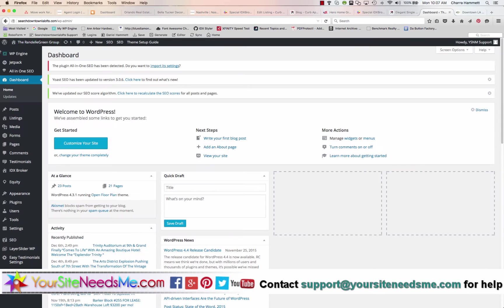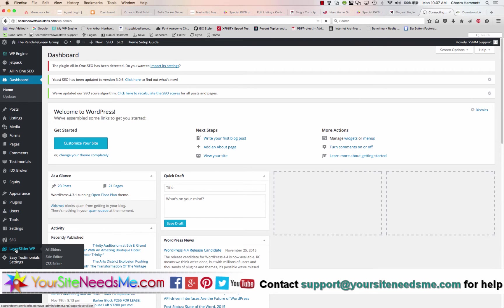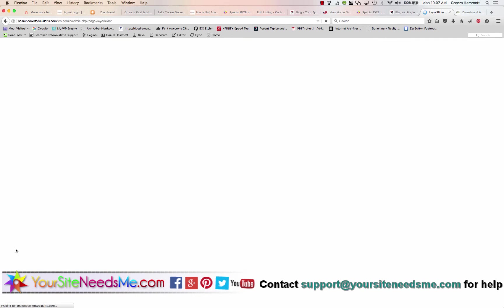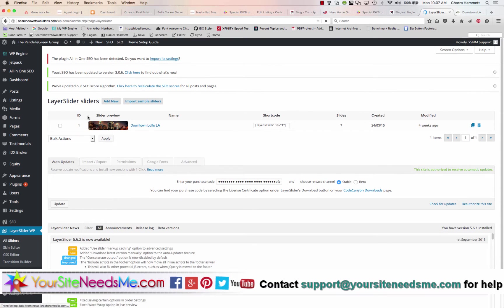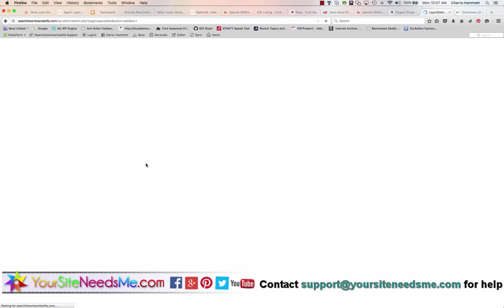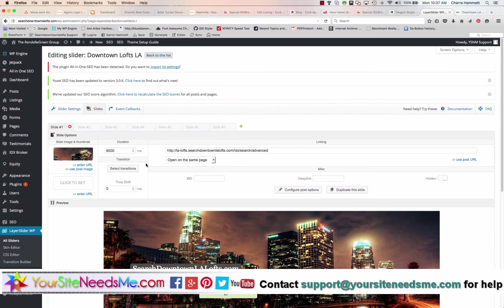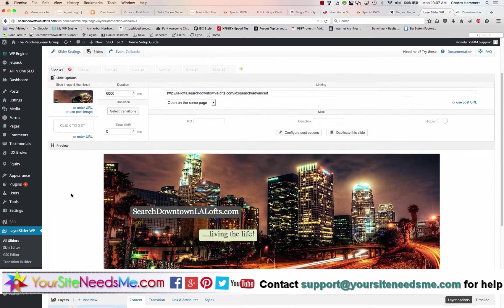You're going to log into your dashboard, come down here and click on layer slider. There should only be one in here, so you're going to click on it and when you click on it you're going to see it just like this.